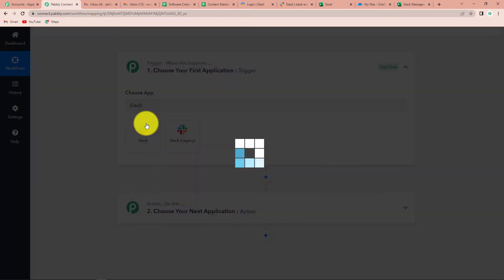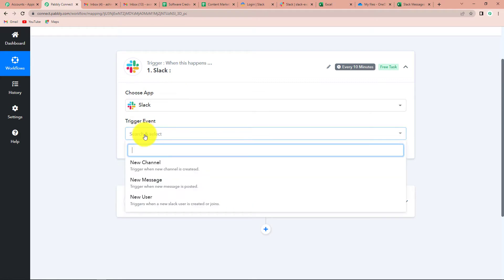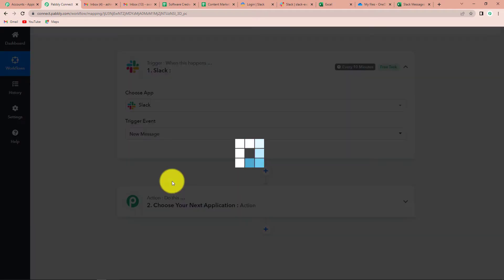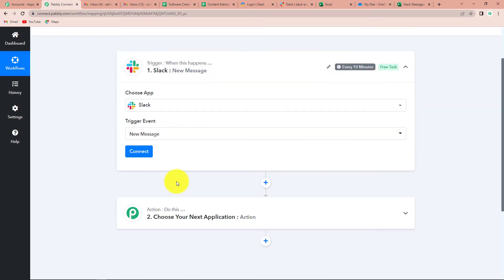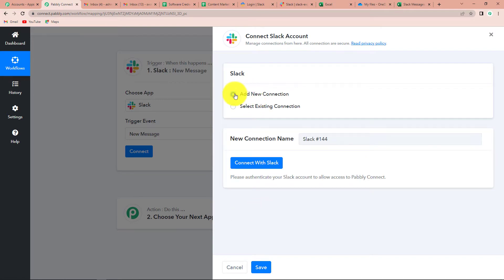Let's search for Slack and click on it. Now, the trigger event - your workflow will start when this particular event happens. I'm going to select New Message. Now let's click on Connect, and here Pabbly Connect is asking to connect itself with the Slack account. We are going to click on Add New Connection and then Connect with Slack.